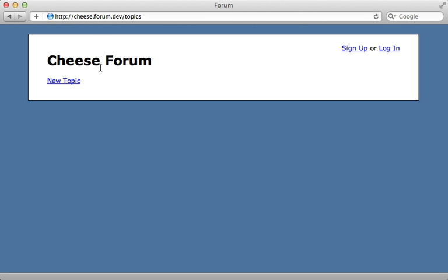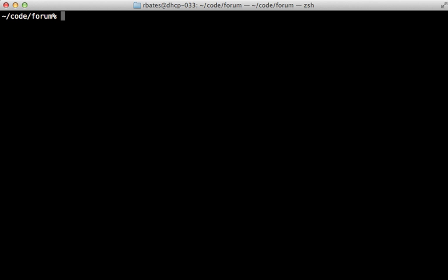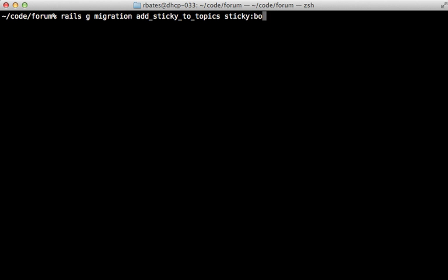However there is a gotcha when dealing with migrations.